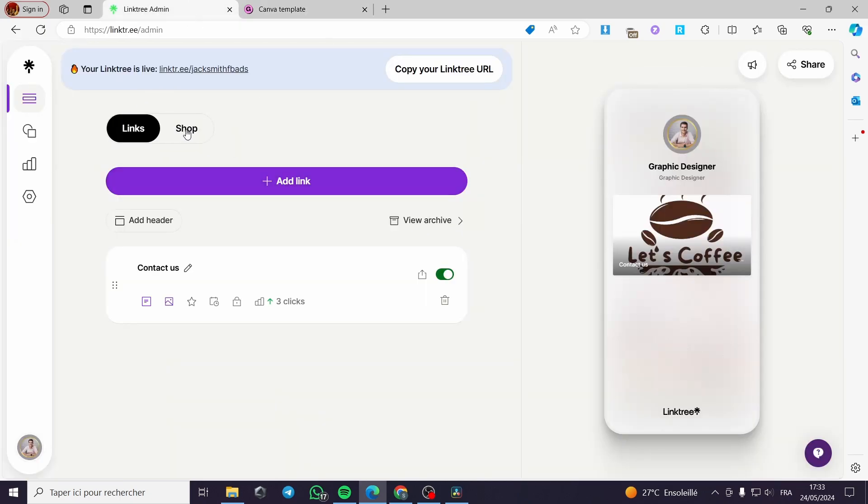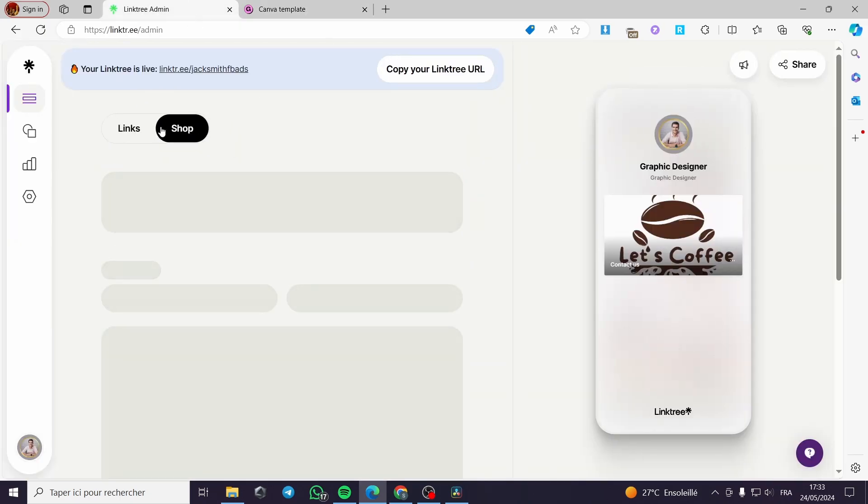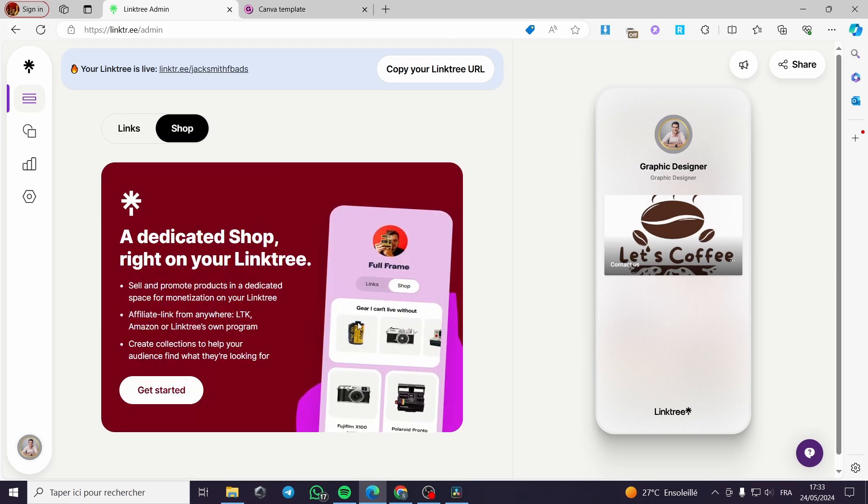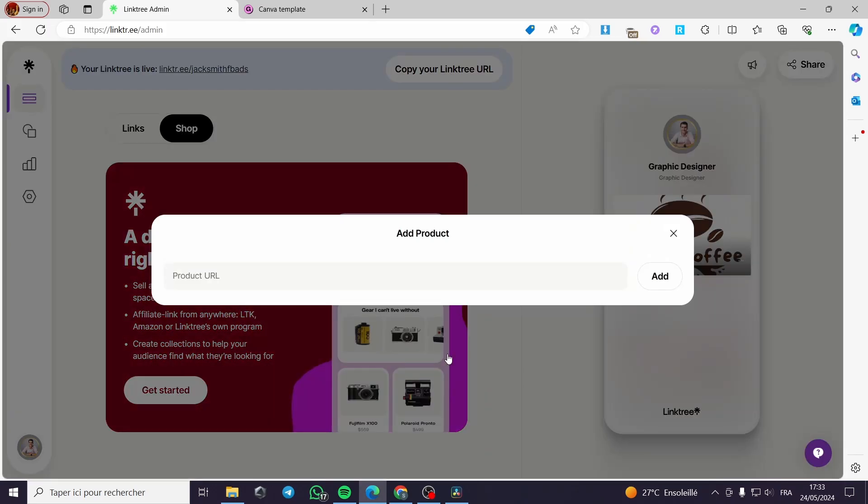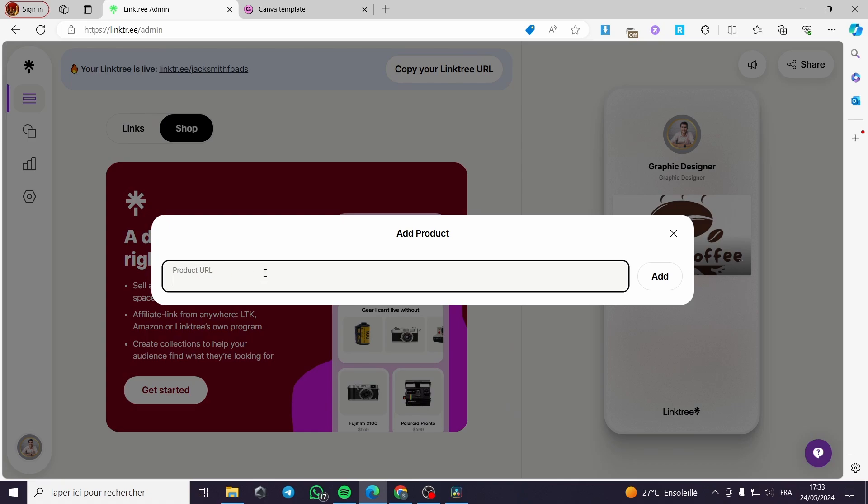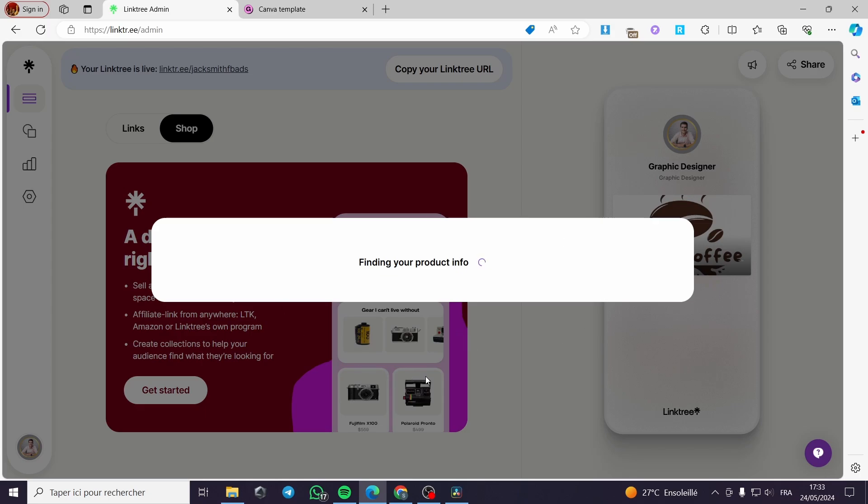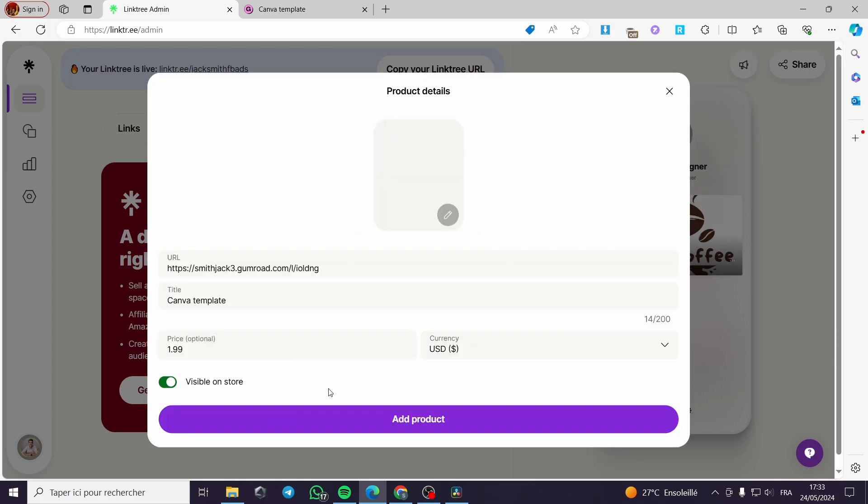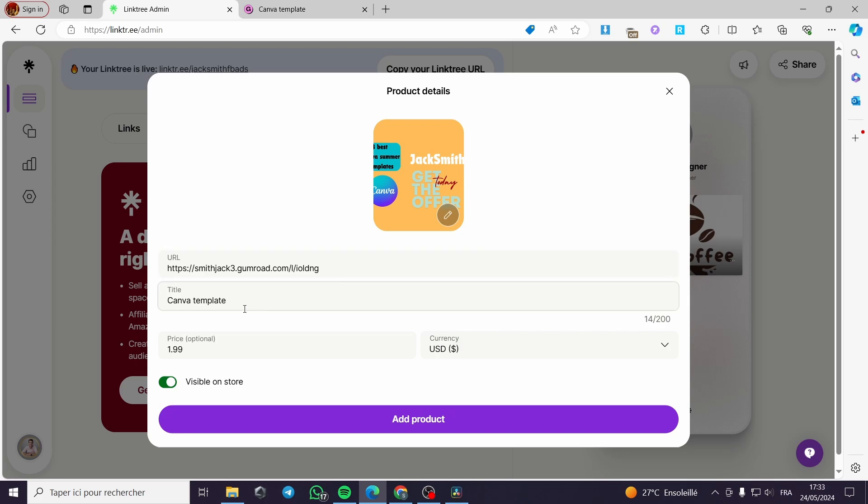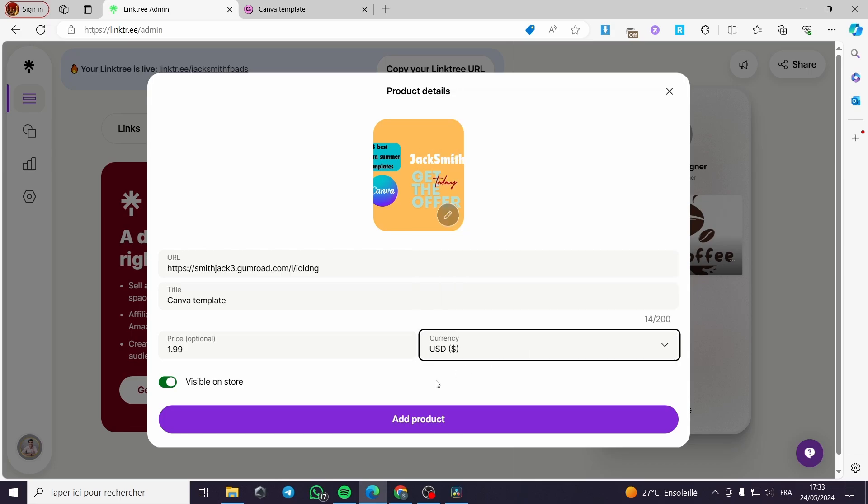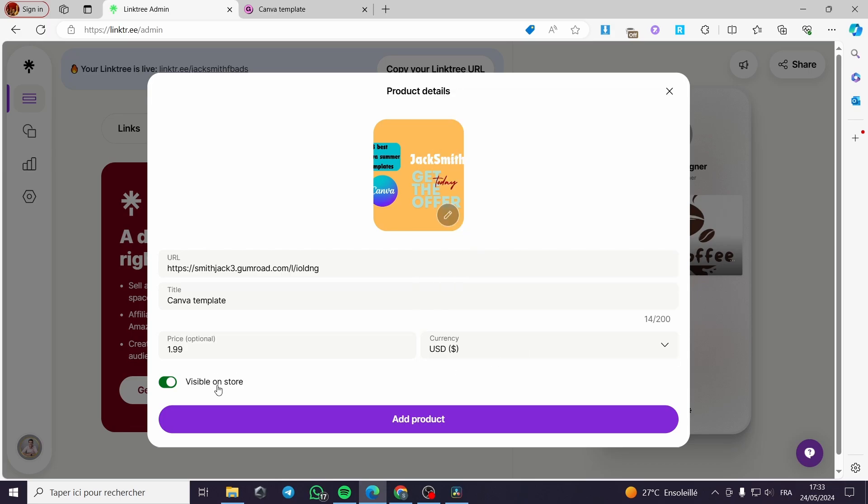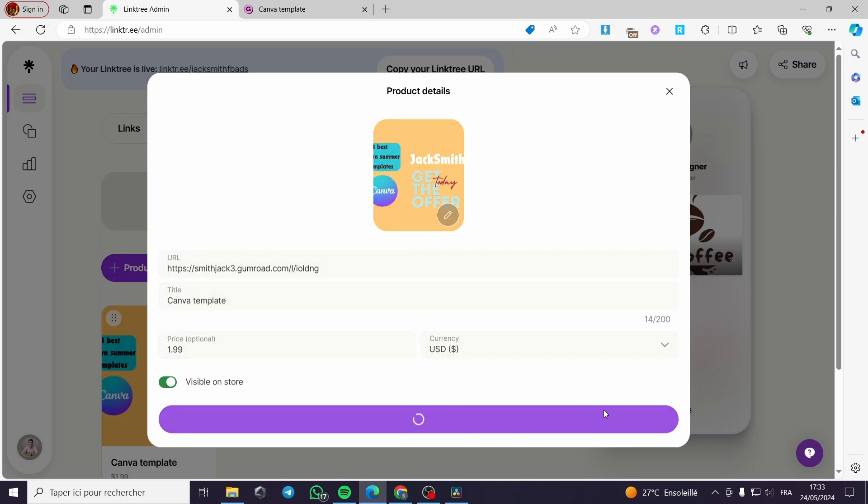When you go to Linktree, all you have to do is click on shop right here. You will wait for it to load. Then click on get started like here. Here, it will ask you to put the URL. I will paste the URL that I have added. Then I will click on add. It will find the product and see the image or the cover that they have set up. The URL here. The title is here and the price is right here. You can go ahead and choose the currency and the visibility on the store and click simply on add product.